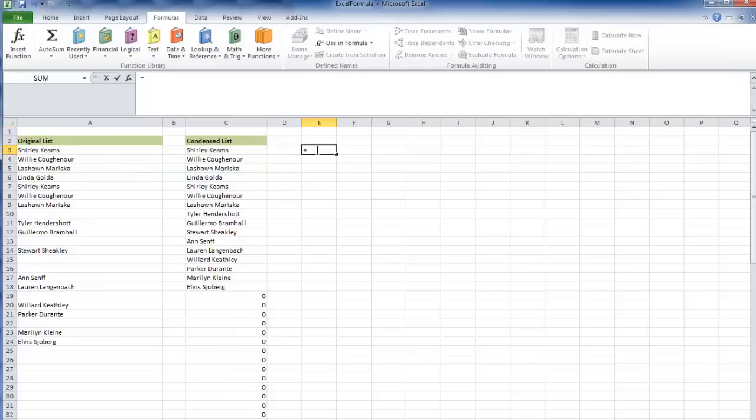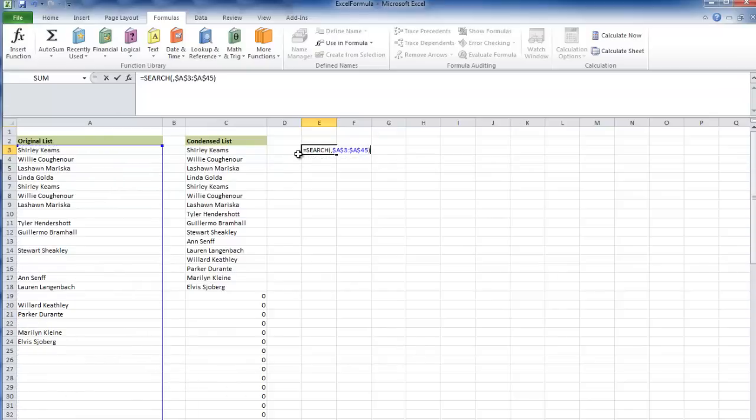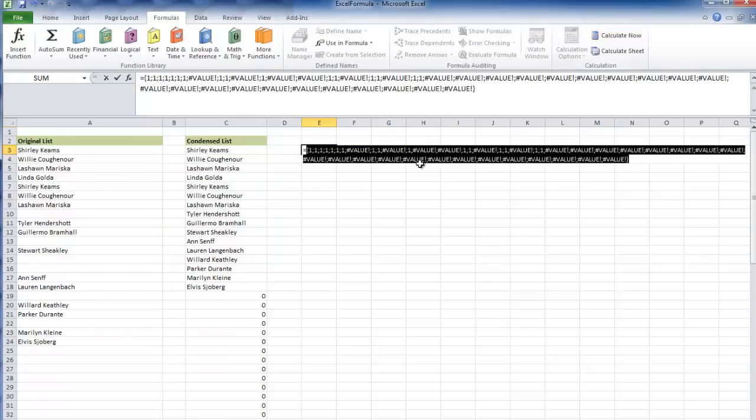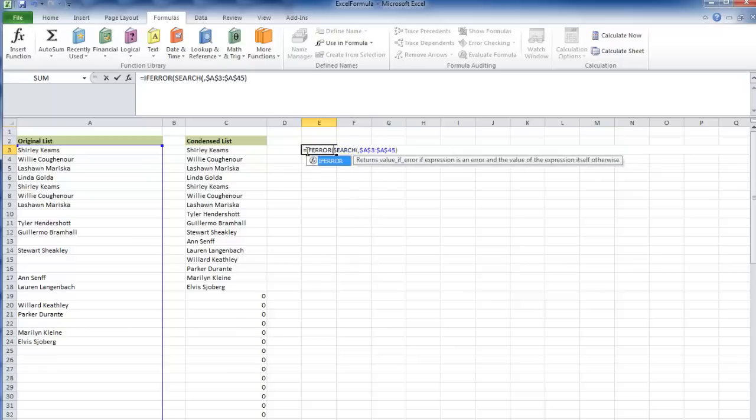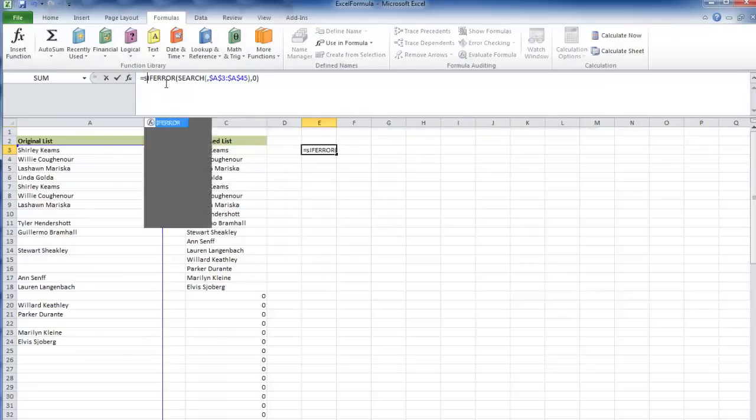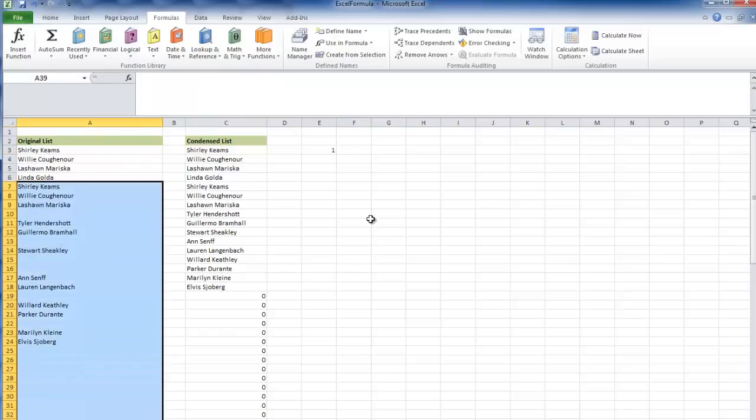Let's use the search function again with that same method. That gives me ones and value errors. I'm trying to count all these ones to give us a max. I'm going to go if error comma zero, close that off, then wrap that with a sum function. That gives me the total number of names that aren't blanks in that range.